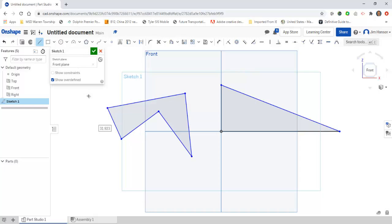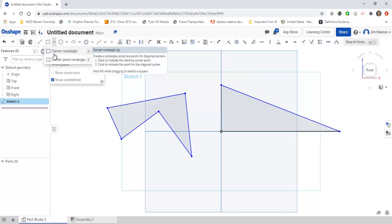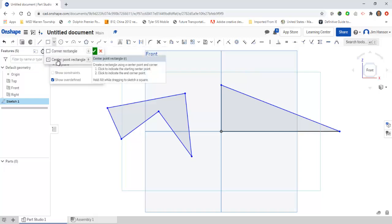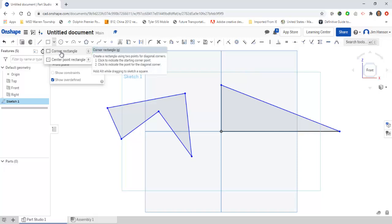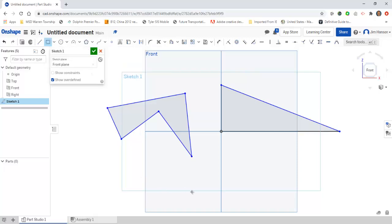I also have the rectangle tool, and there's two of them: a cornered rectangle and a center point rectangle. The cornered rectangle is two clicks—my first click will be one corner, and my second click will be the opposite corner.